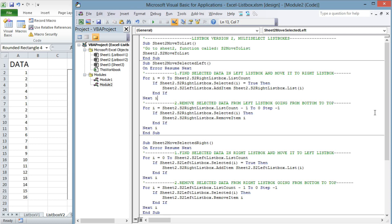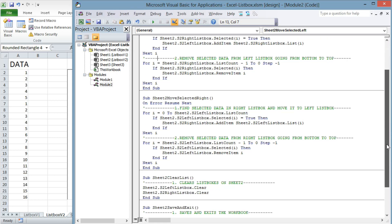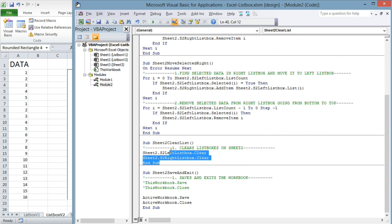To clear a list box from data it's simple — you just choose which sheet and which list box you want to clear. And lastly, I added a small function which saves the workbook.